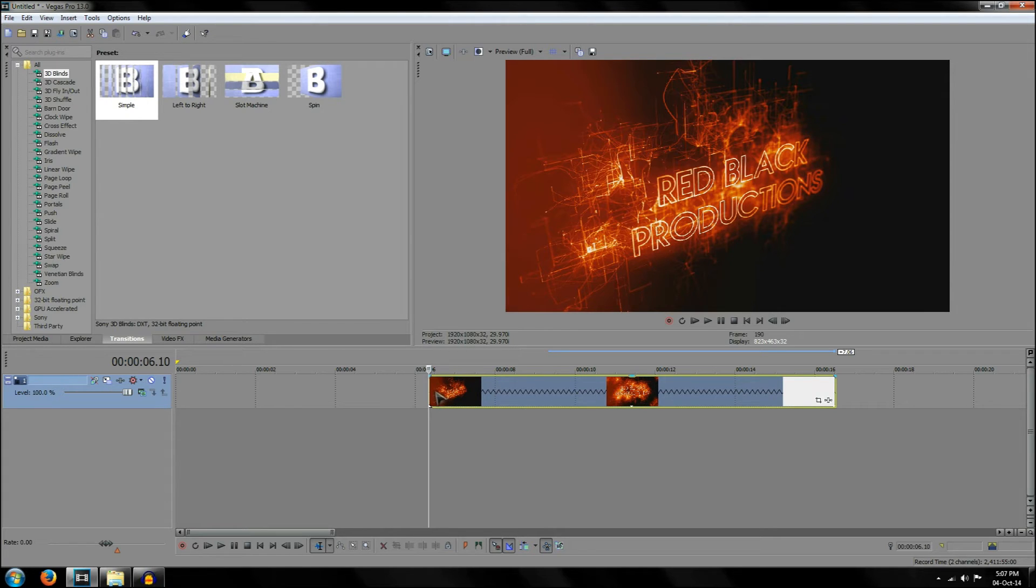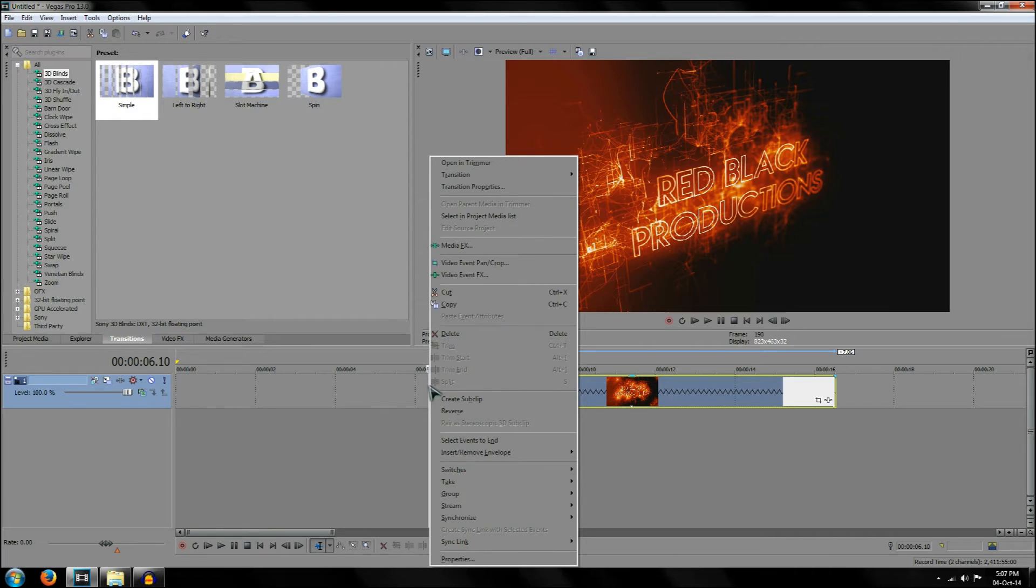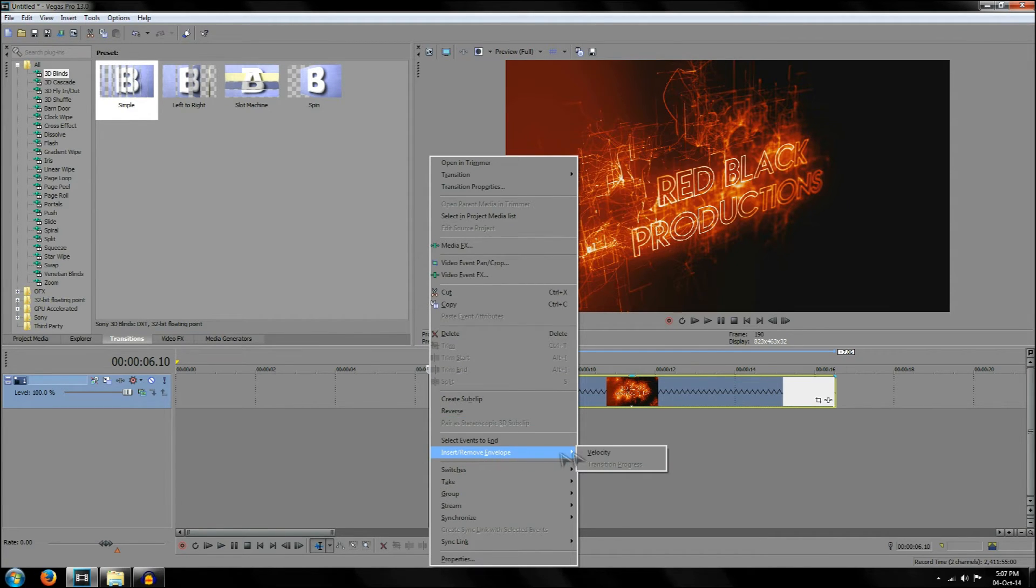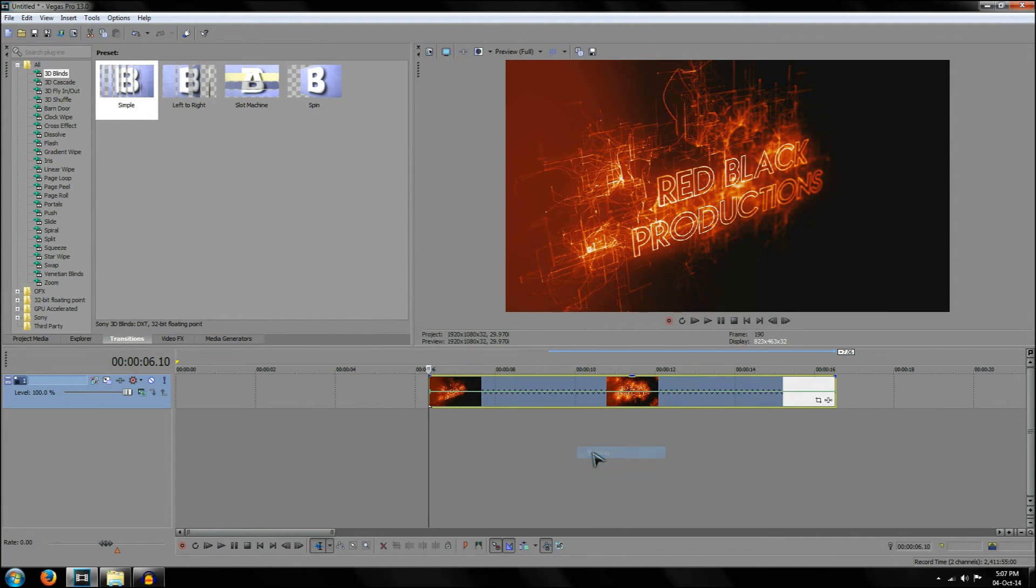There's a few other options you can do as well. For example, left clicking the beginning of the video and going to insert remove envelope and clicking on velocity will open up a few more options.